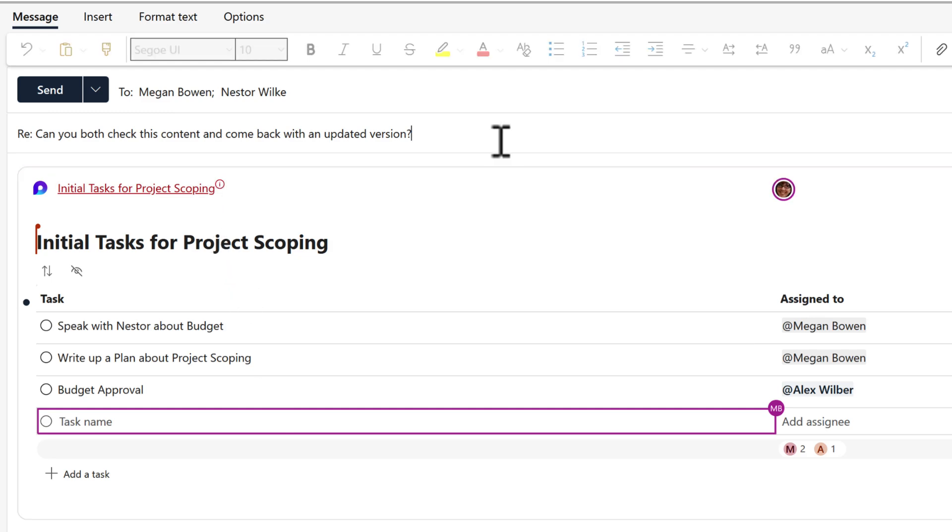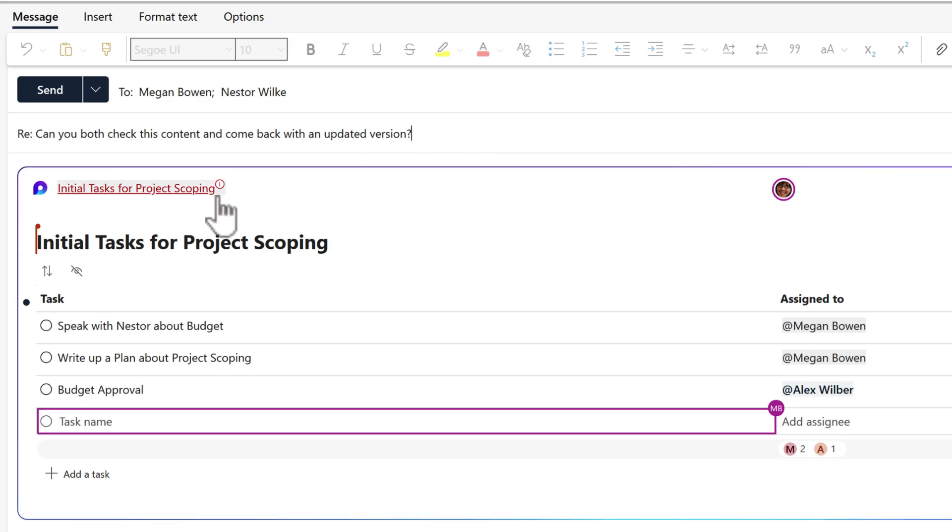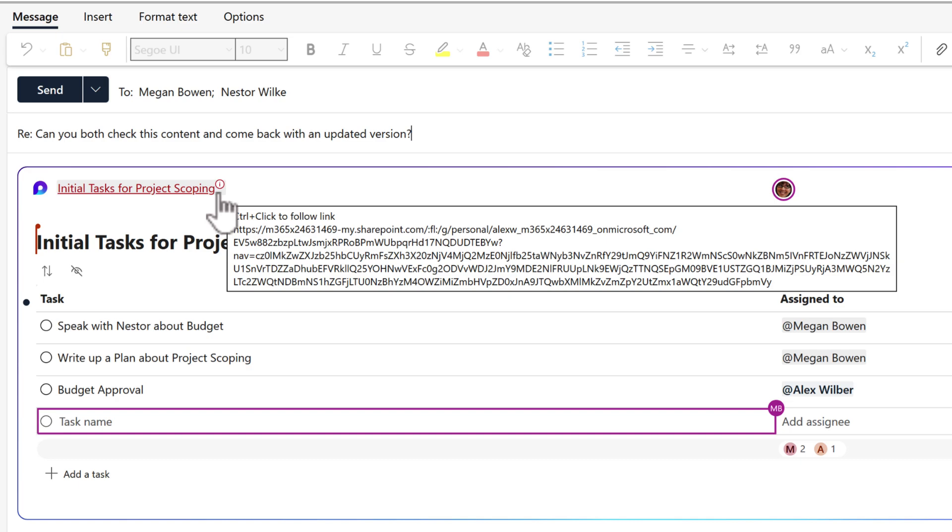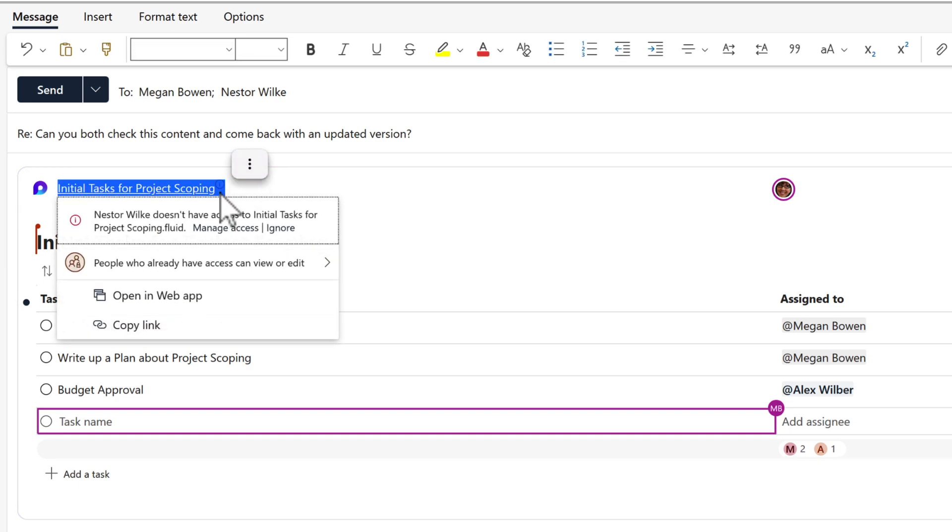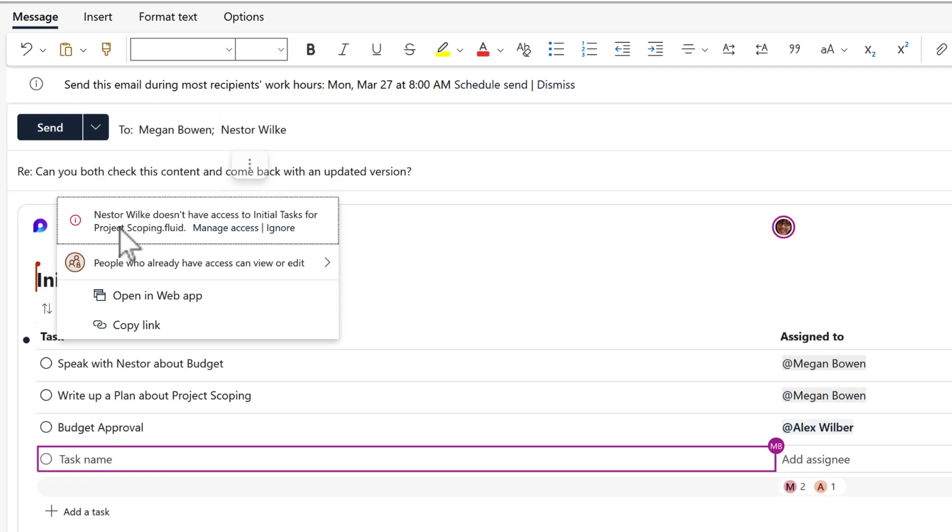But there is a problem with this component. And most people may overlook this, but if Nestor had this component, he would not be able to open it. The reason why is originally when I sent this to Megan, you may remember we set this to only be shared with Megan. However, we can make a change. And even Outlook is telling me that because it's highlighting it in red. If I left click into that, you actually see it says Nestor does not have access to this. So if I actually sent it, it wouldn't load for Nestor.